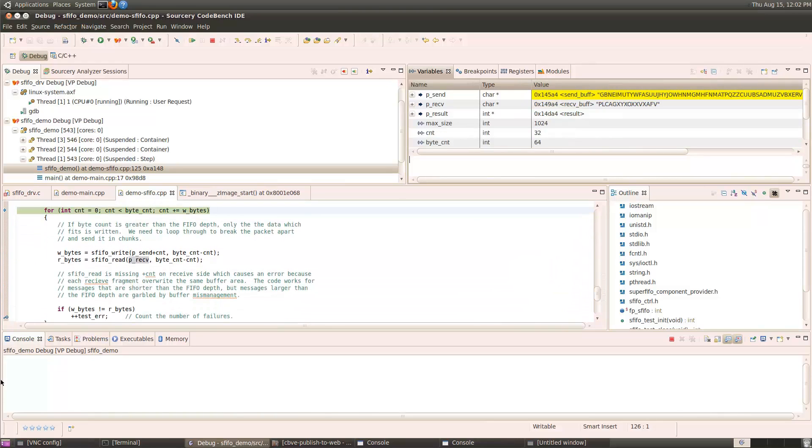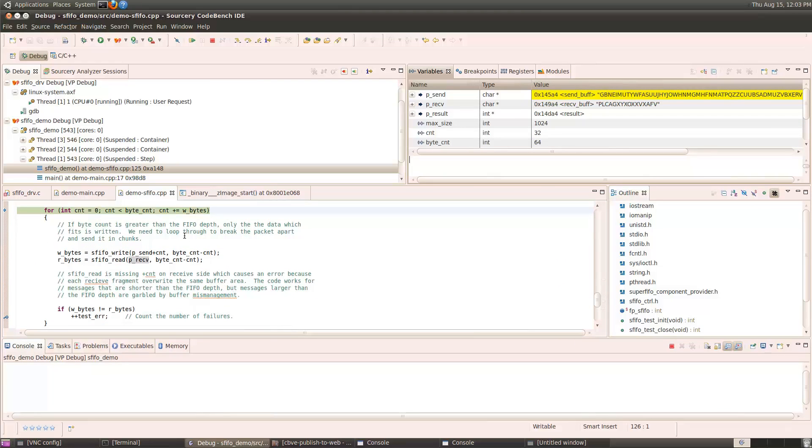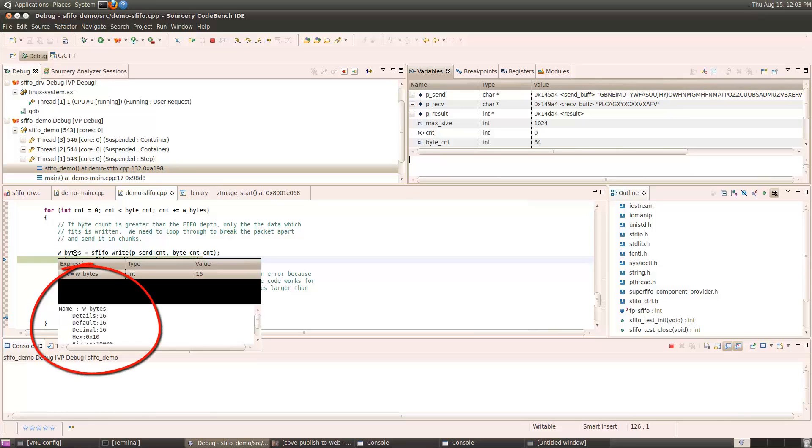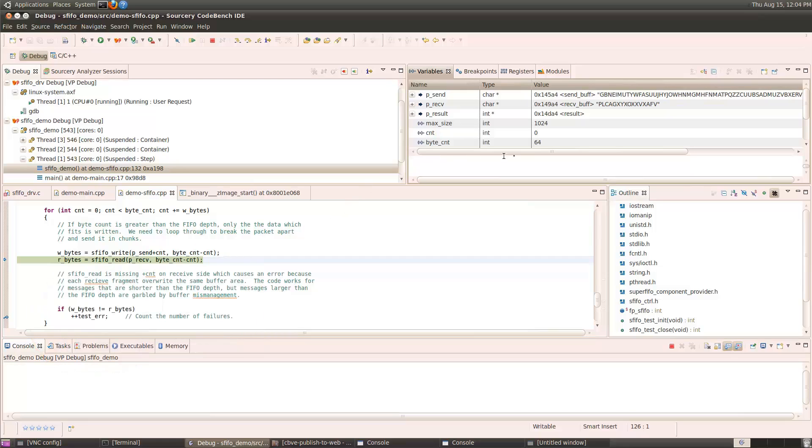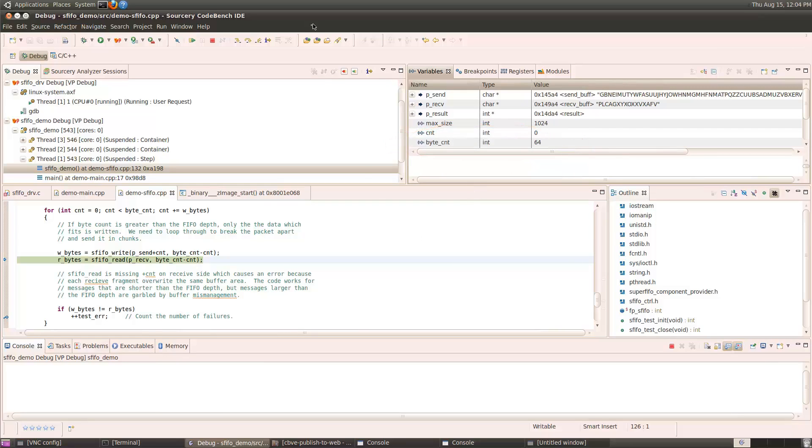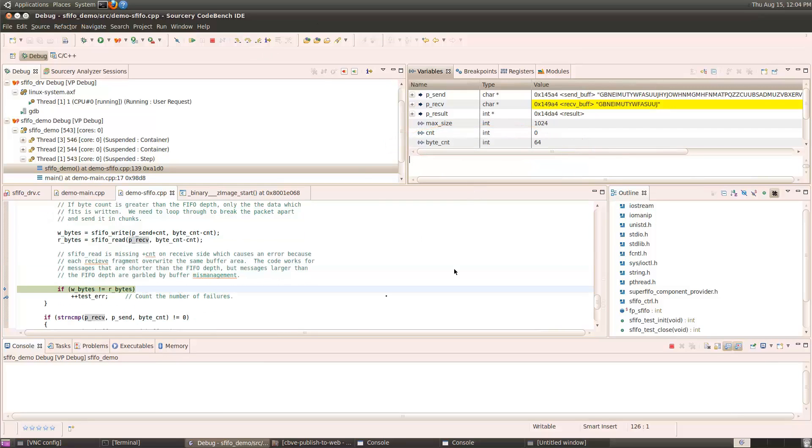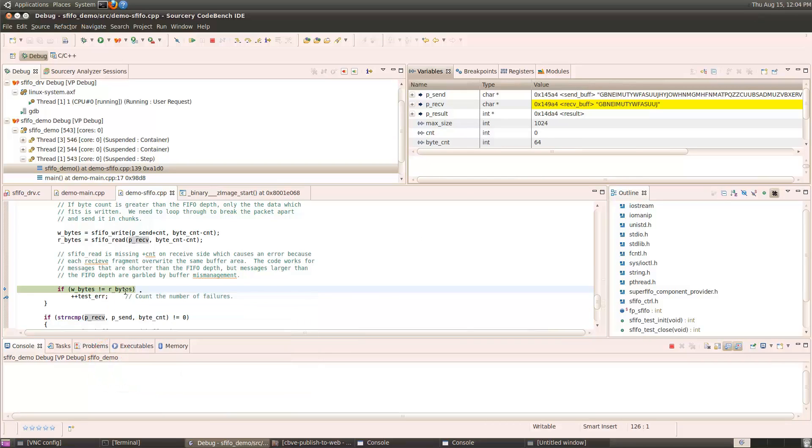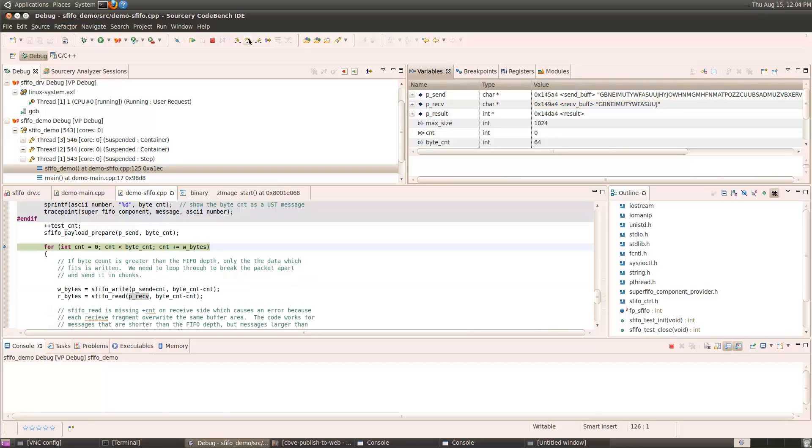This loop is responsible for breaking up the message into fragments the size of the FIFO. So, we'll step through this loop now, and we see the write bytes is 16, so it only sent 16 bytes, even though the byte count of the message is 64, because we fixed the driver bug. We know it only sent one fragment, and the received bytes are 16 as well. So, it sent 16 bytes, it received 16 bytes, the whole message is 64 bytes long, but we've only sent 16 so far. So, that looks good so far.